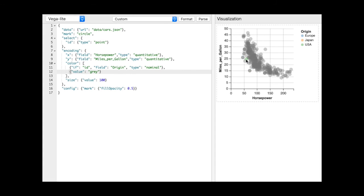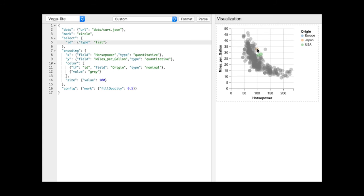While the point selection allows us to select at most one point of interest at a time, changing the type to list allows us to select multiple points. Selection definitions are concise because VegaLite fills in appropriate defaults, such as which events trigger the selection and what the predicate function tests for.